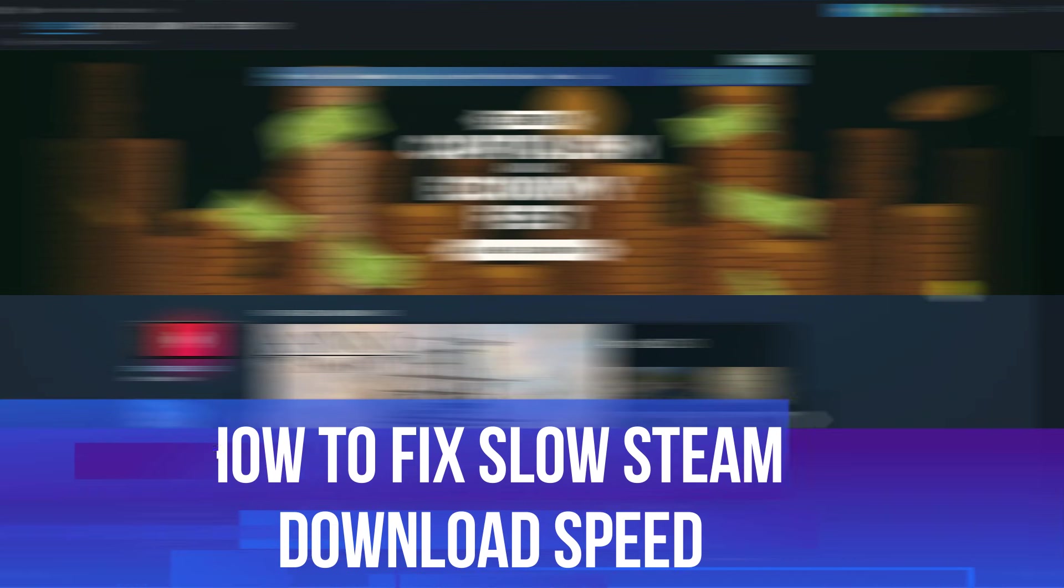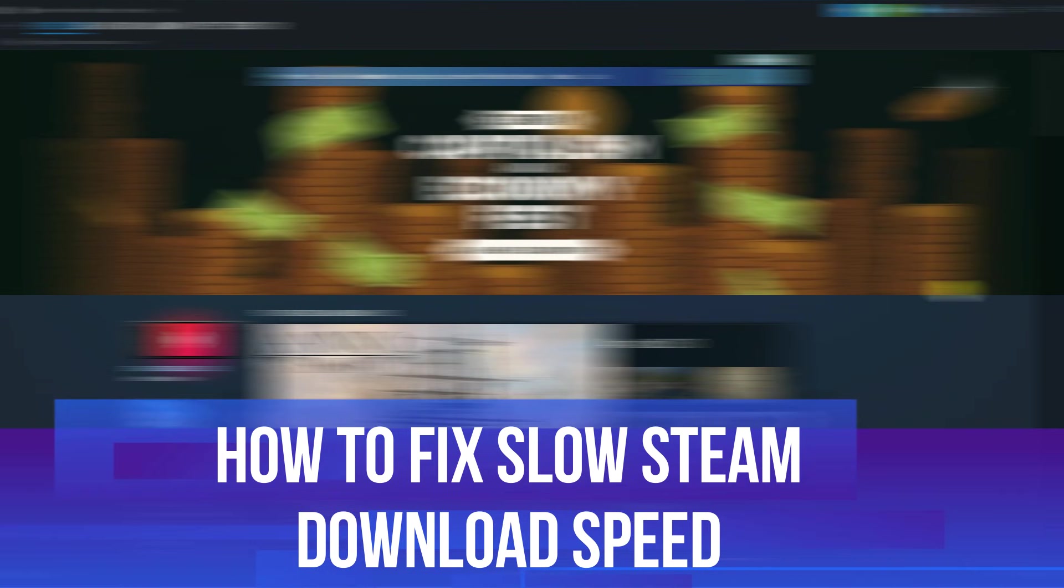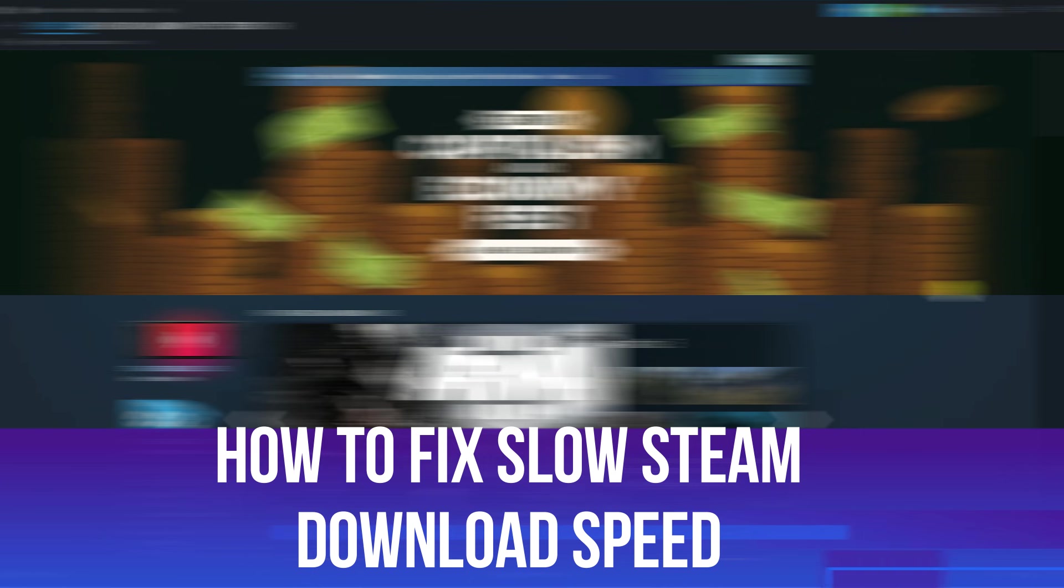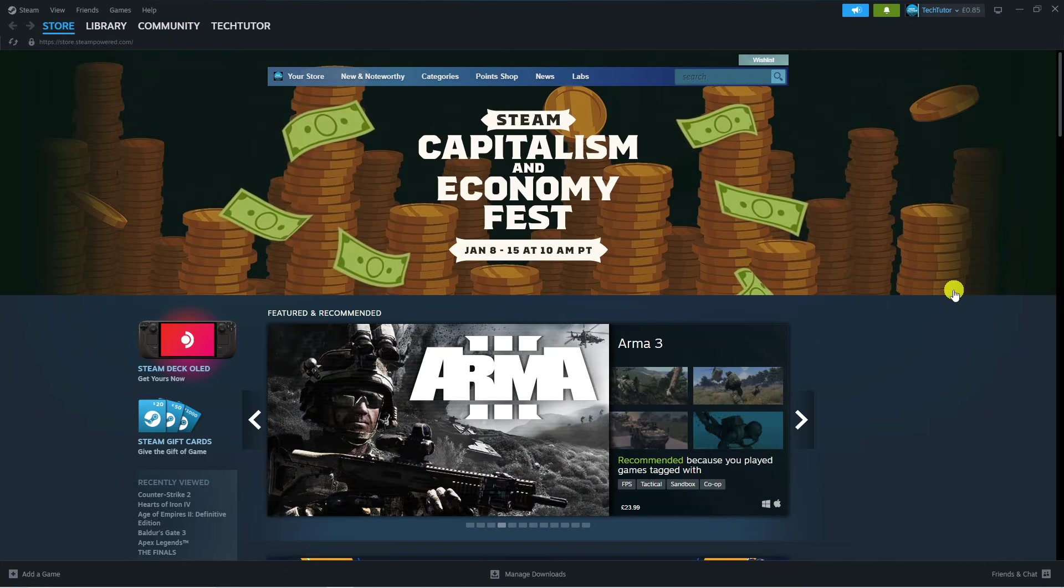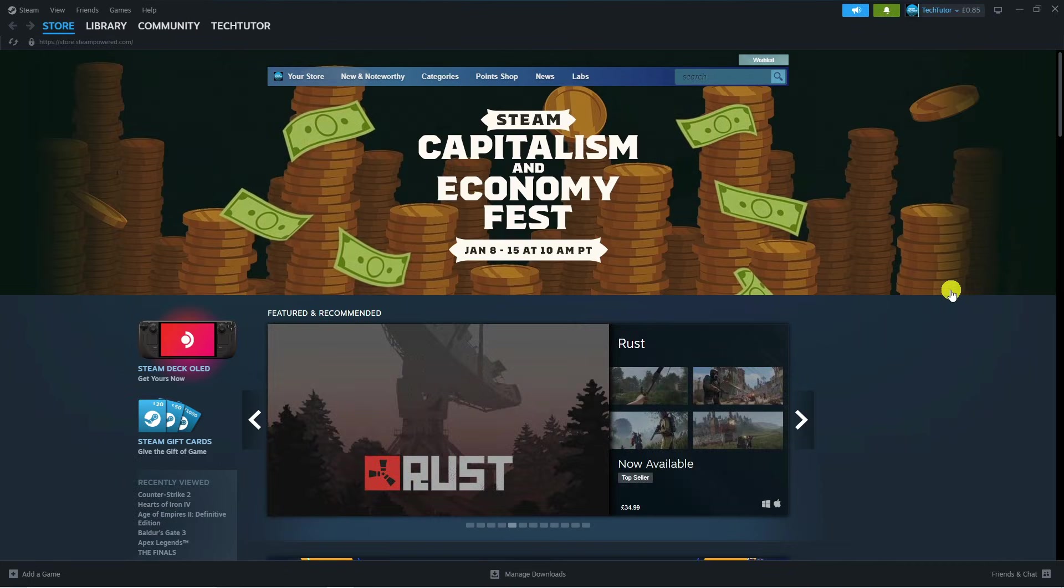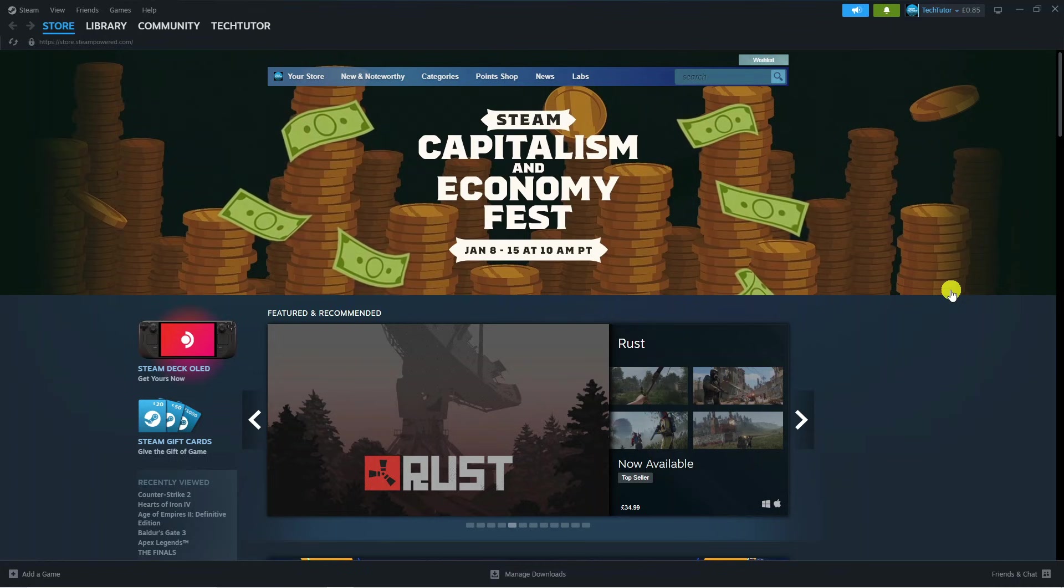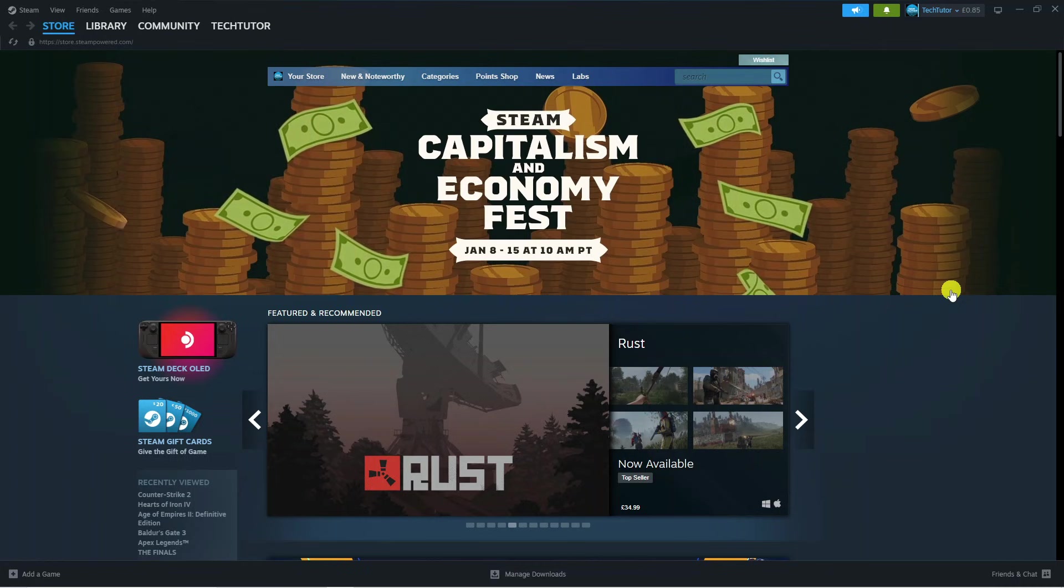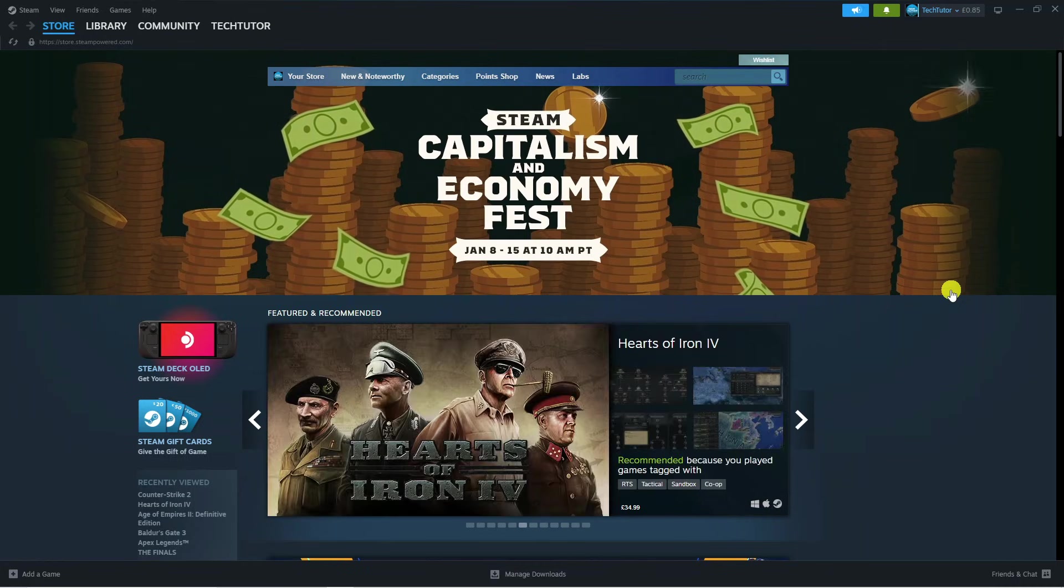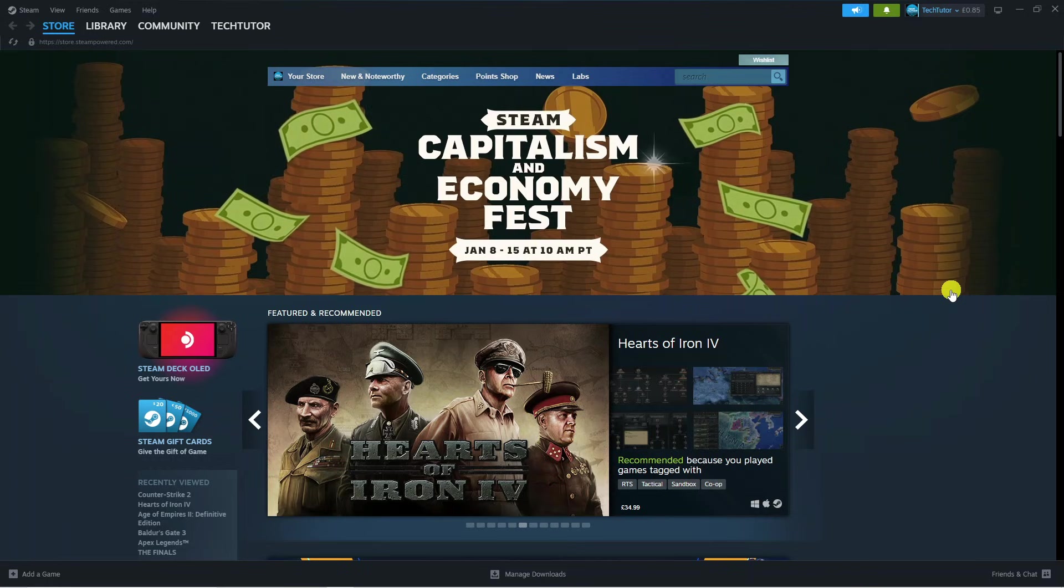In this video I will show you how to fix any slow download speeds on Steam. So let's jump straight into it. If you are trying to download games on Steam and you are finding that the download speed is very, very slow, there are a couple of things you can do to actually improve this.